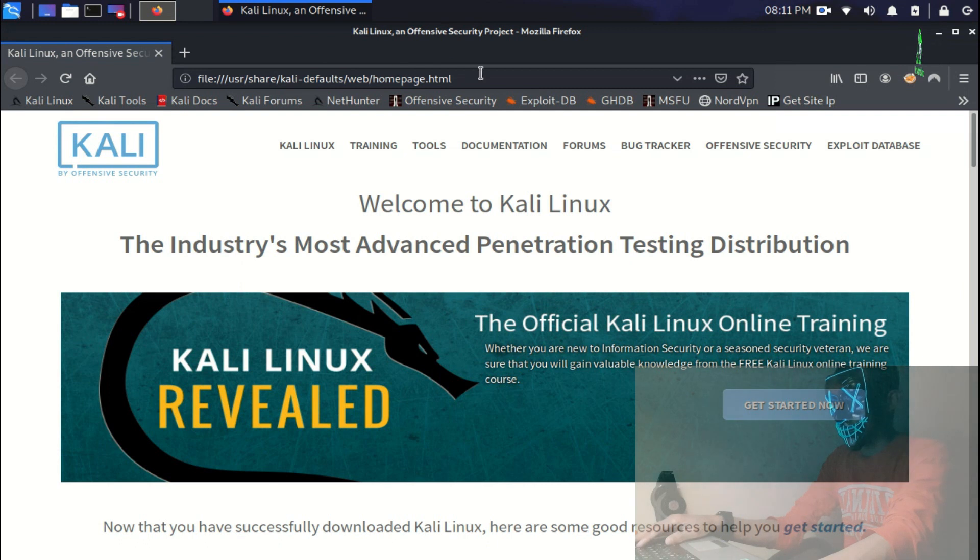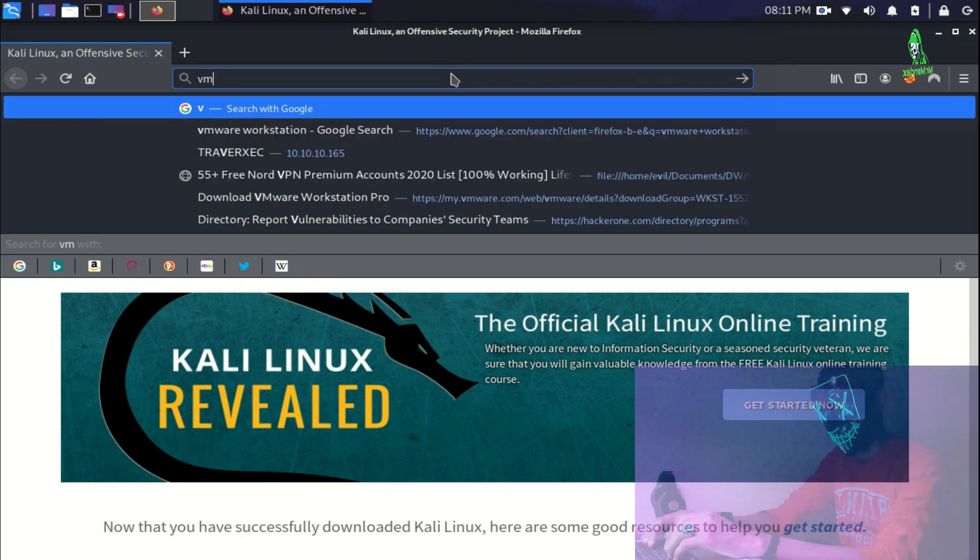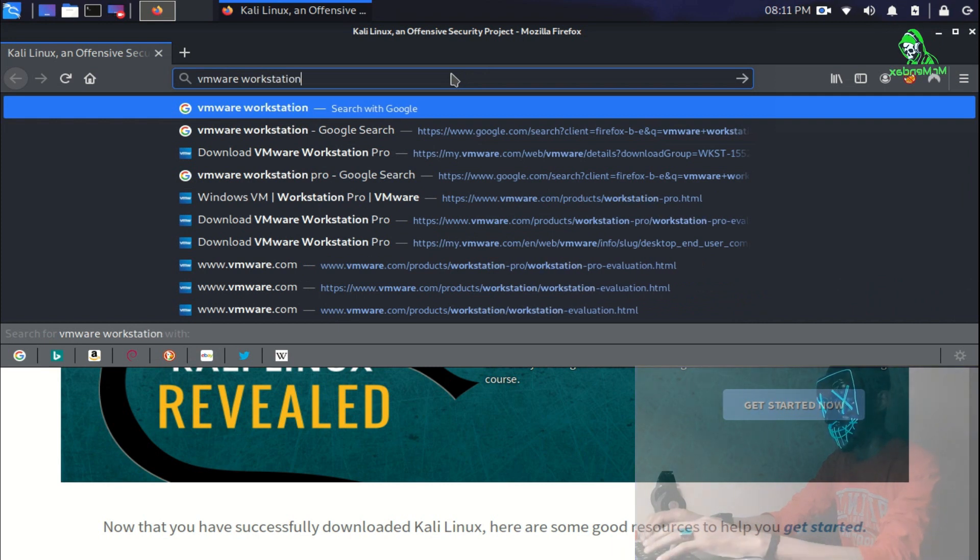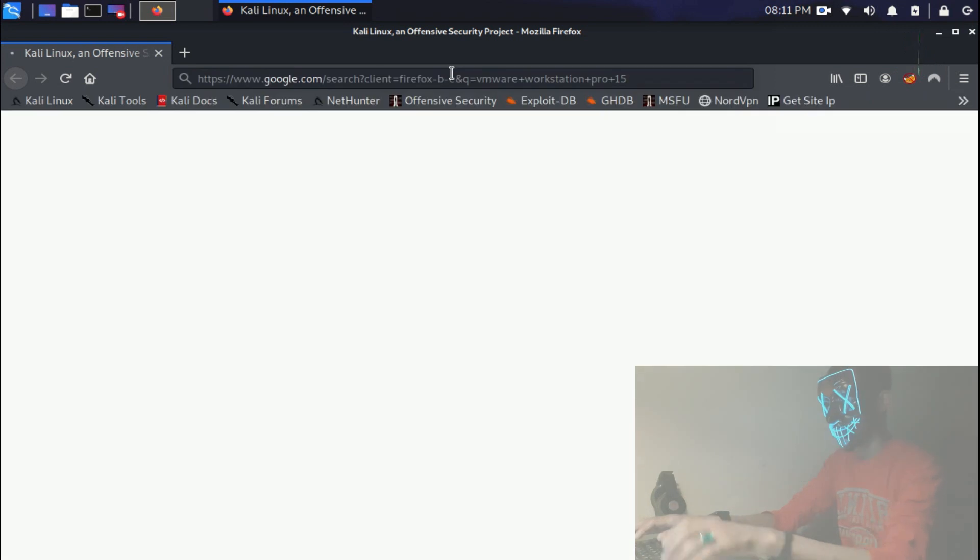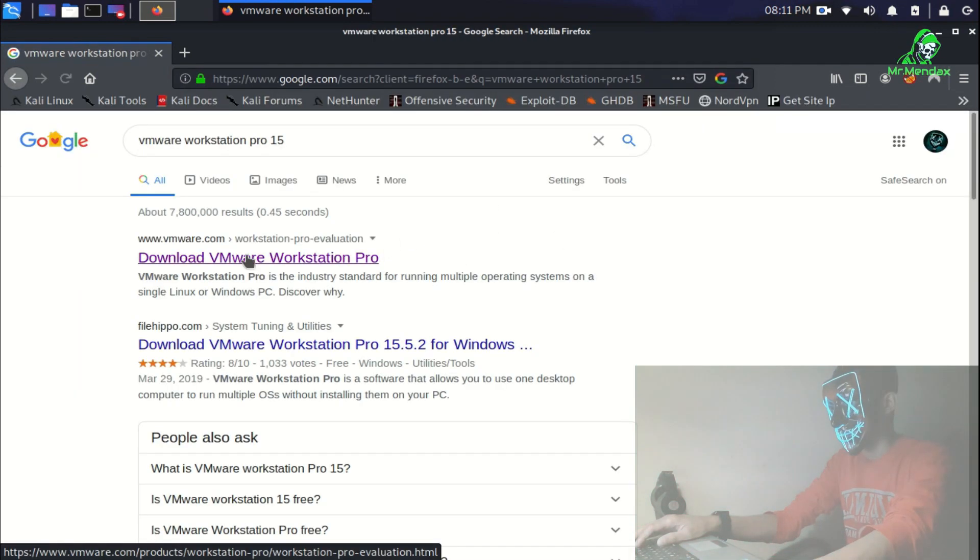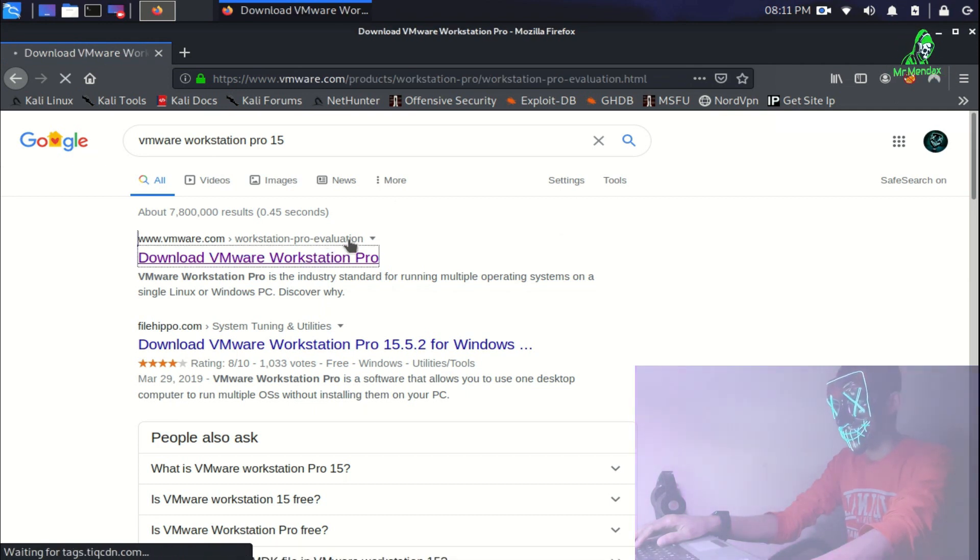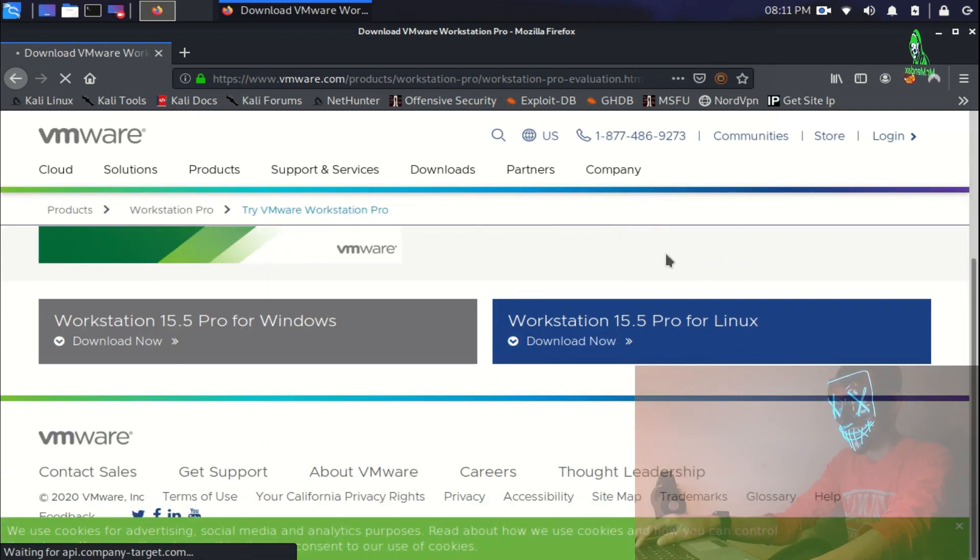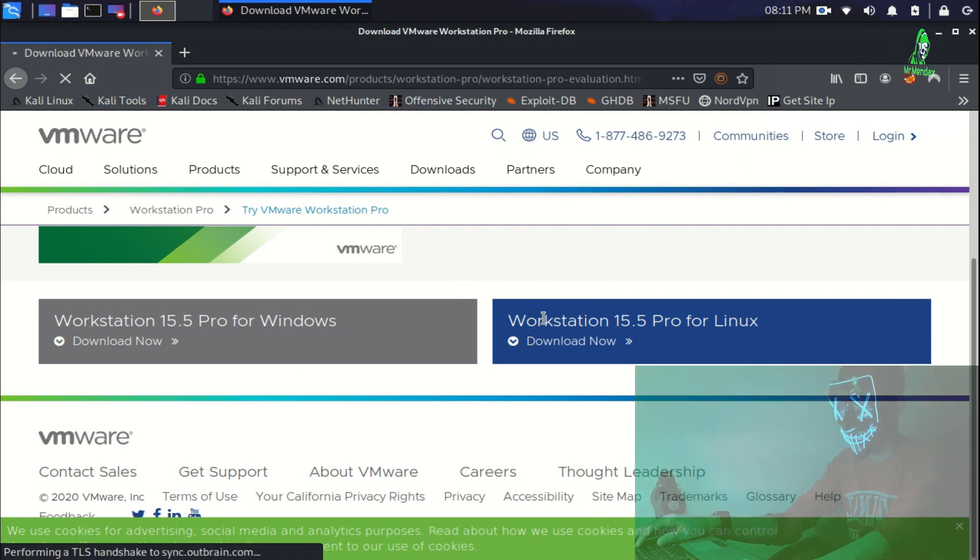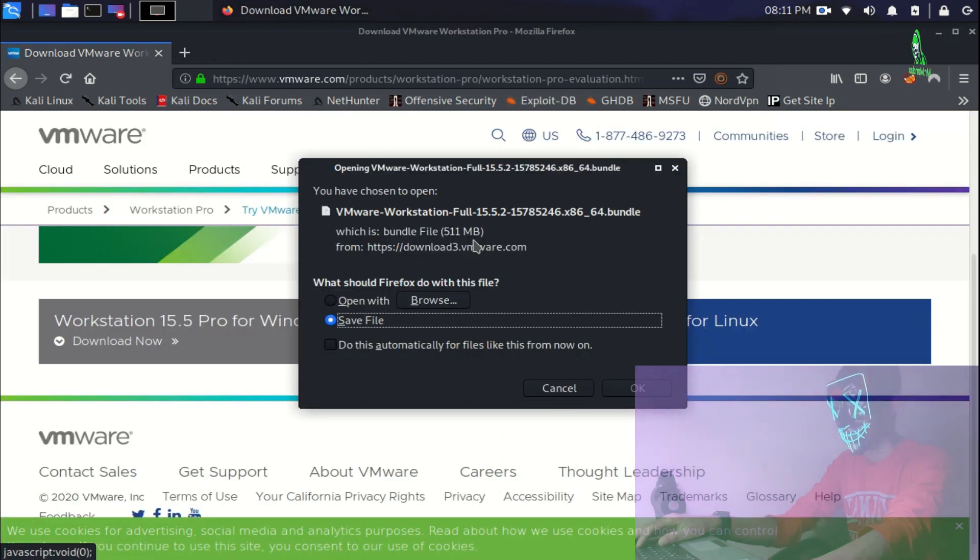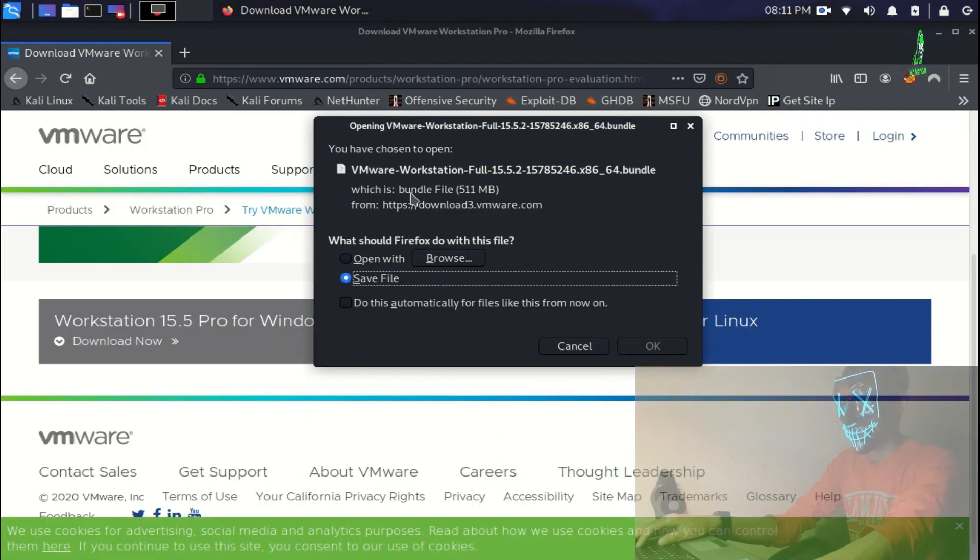I'm going to search for VMware Workstation. Let's click on the first link. Now as you can see I have two options, one is for Windows and the other is for Linux. I'm going to install the Linux version, so all you have to do is download this file, the bundle.